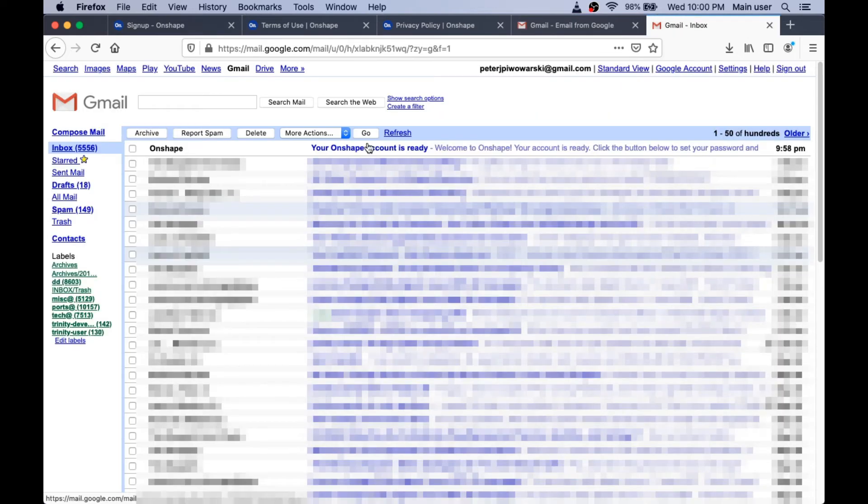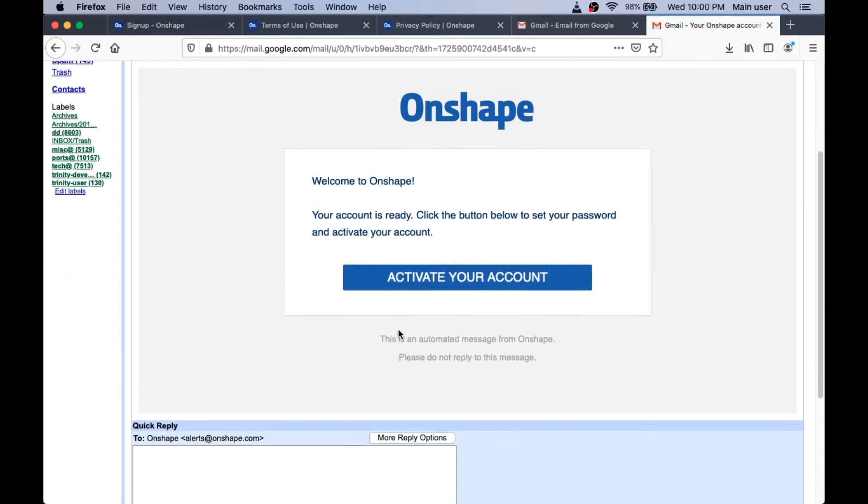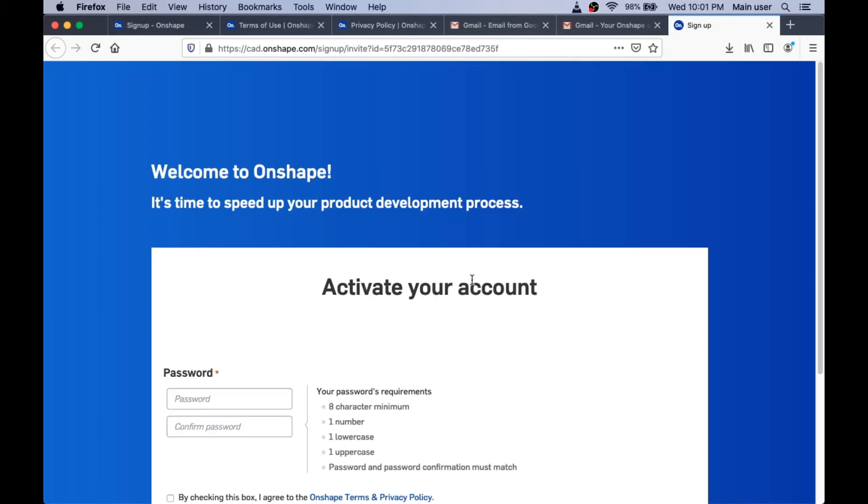Now right here I have my Onshape account. They say it's ready. I'm going to read the email and click on the great big blue button that says to activate my account. That'll take just a second.